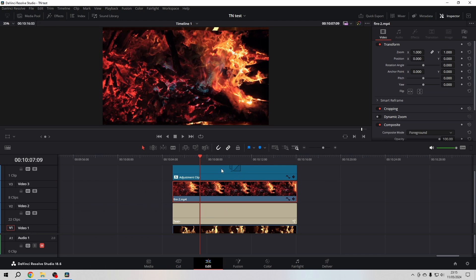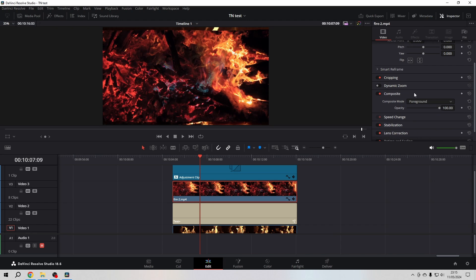between the adjustment layer and the text plus. Choose this new fire, and then in the composite